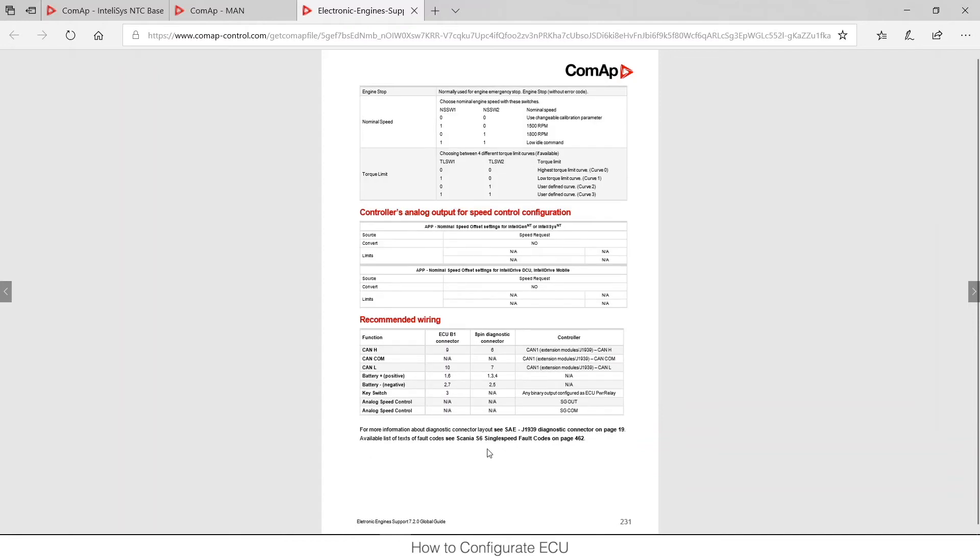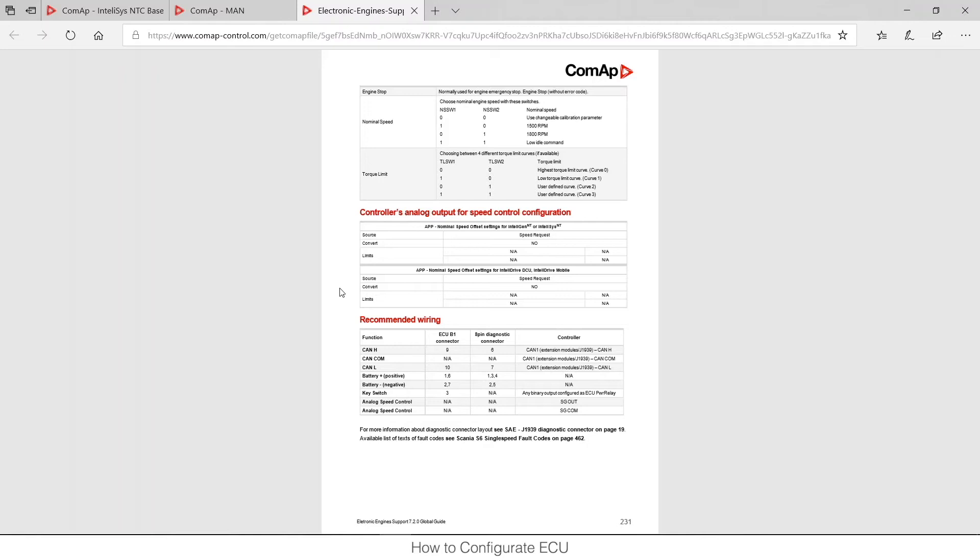If you need to find out SPN in terms of fault codes, you can navigate to the fault codes page, which is also a part of the manual. So here in the ECU support guide you can find out what ECUs are supported and what parameters are supported per each ECU and what fault codes are translated in our units.